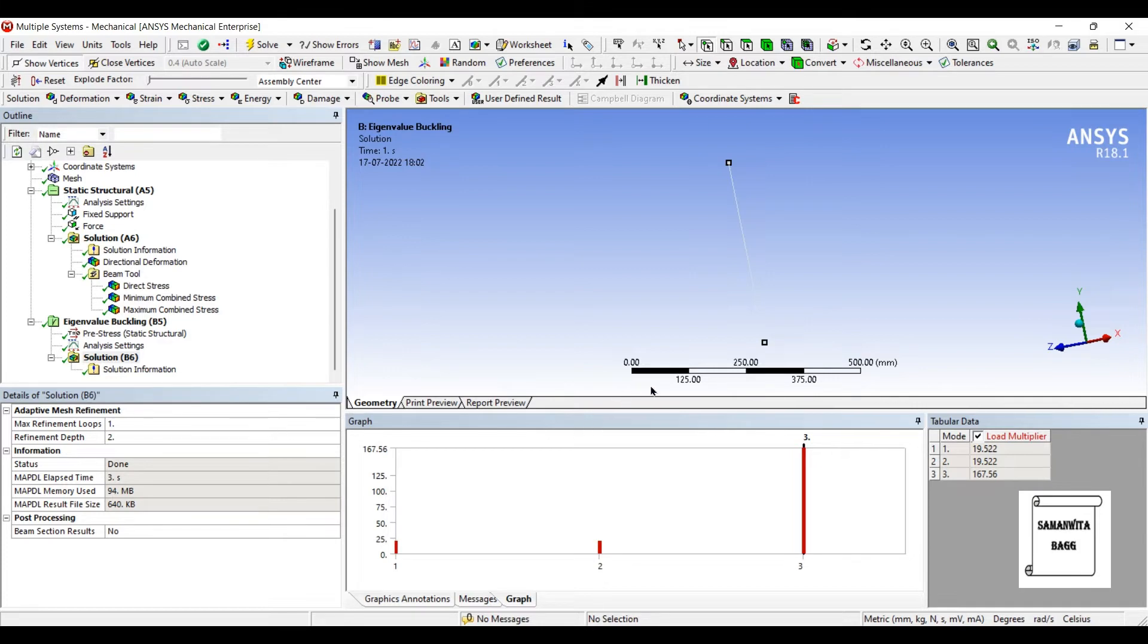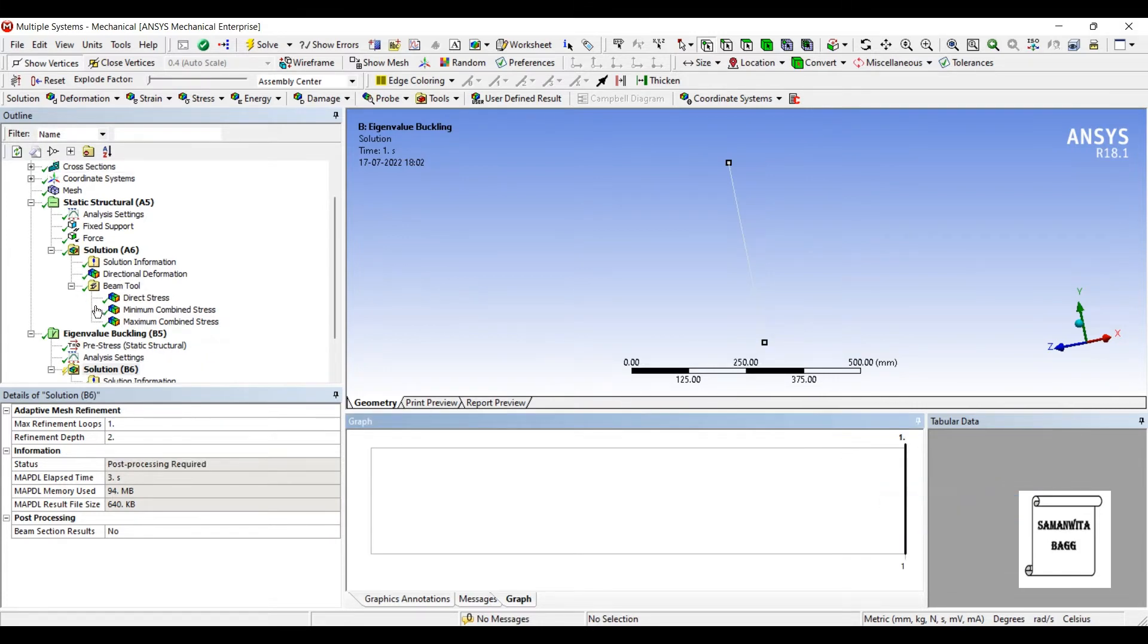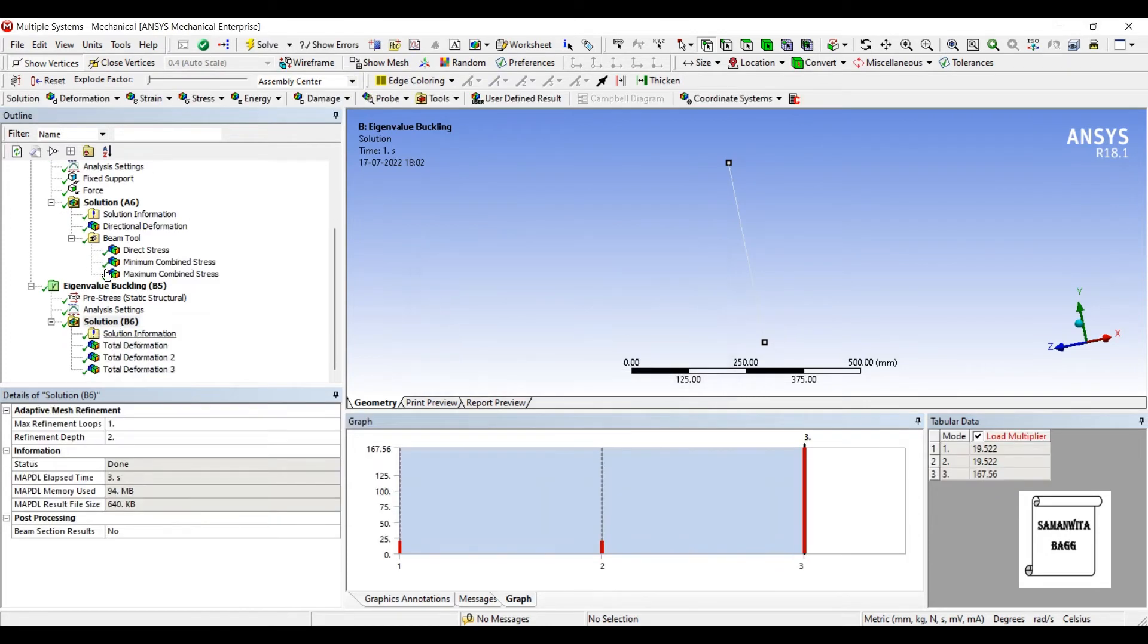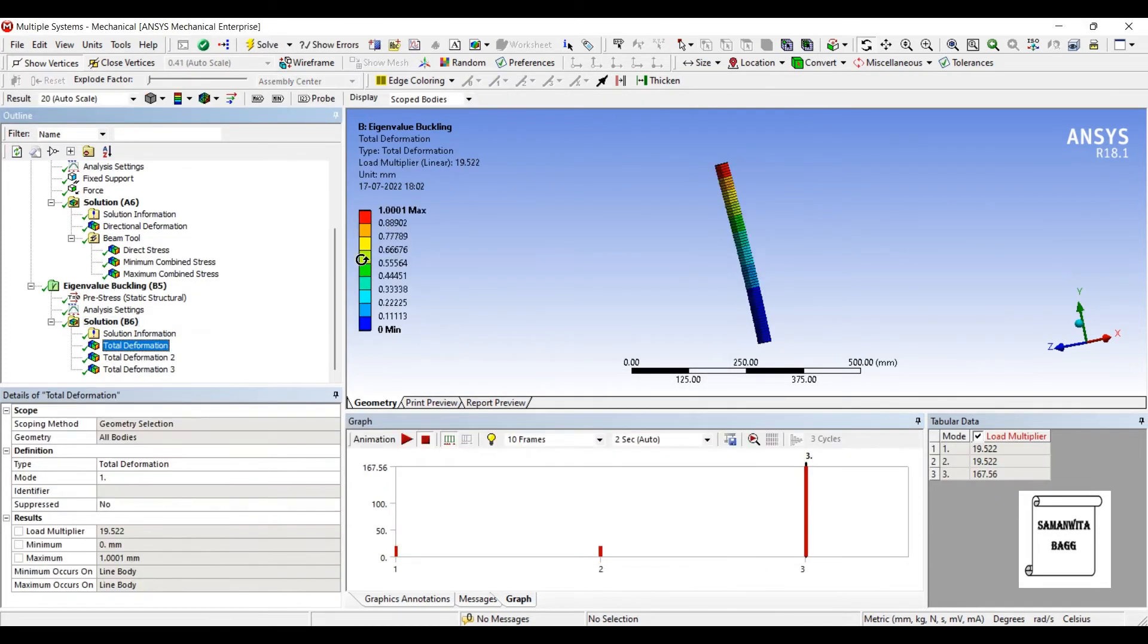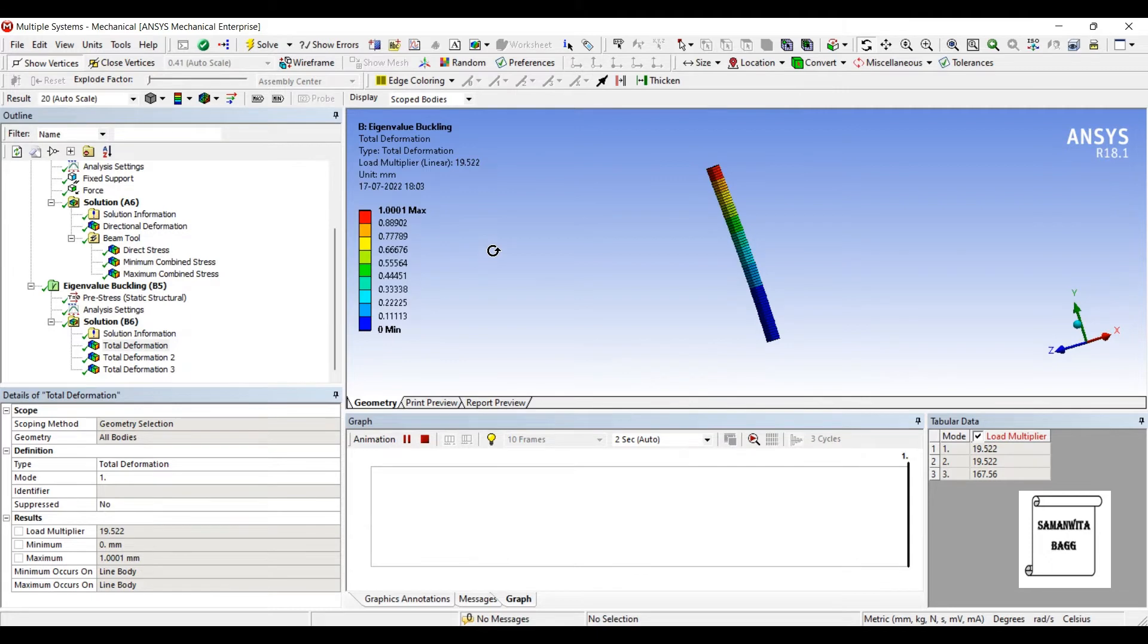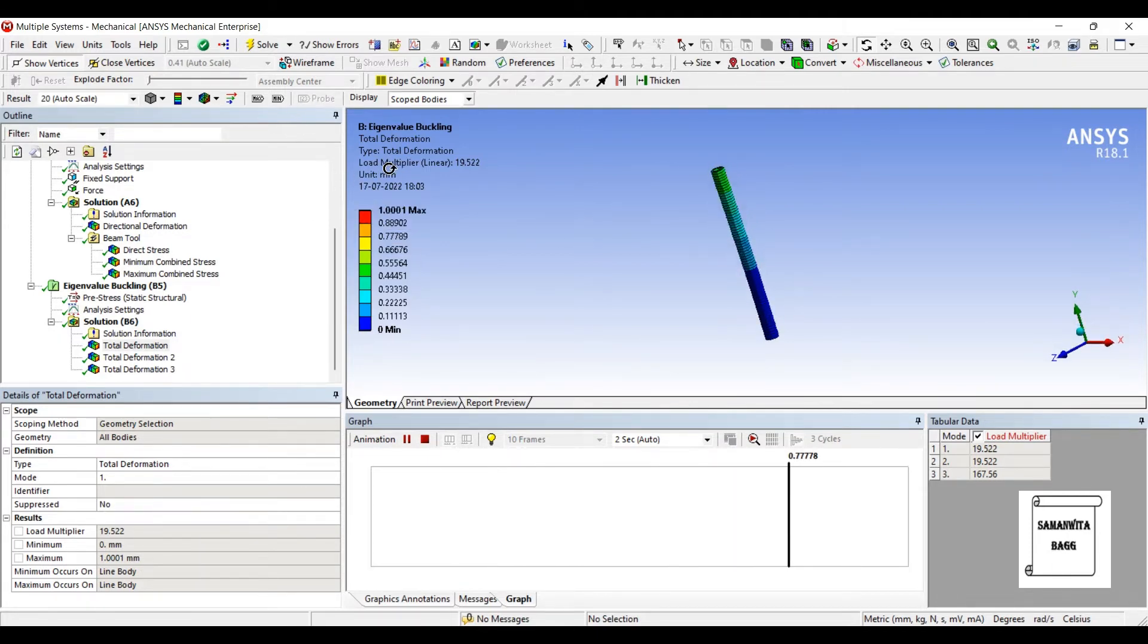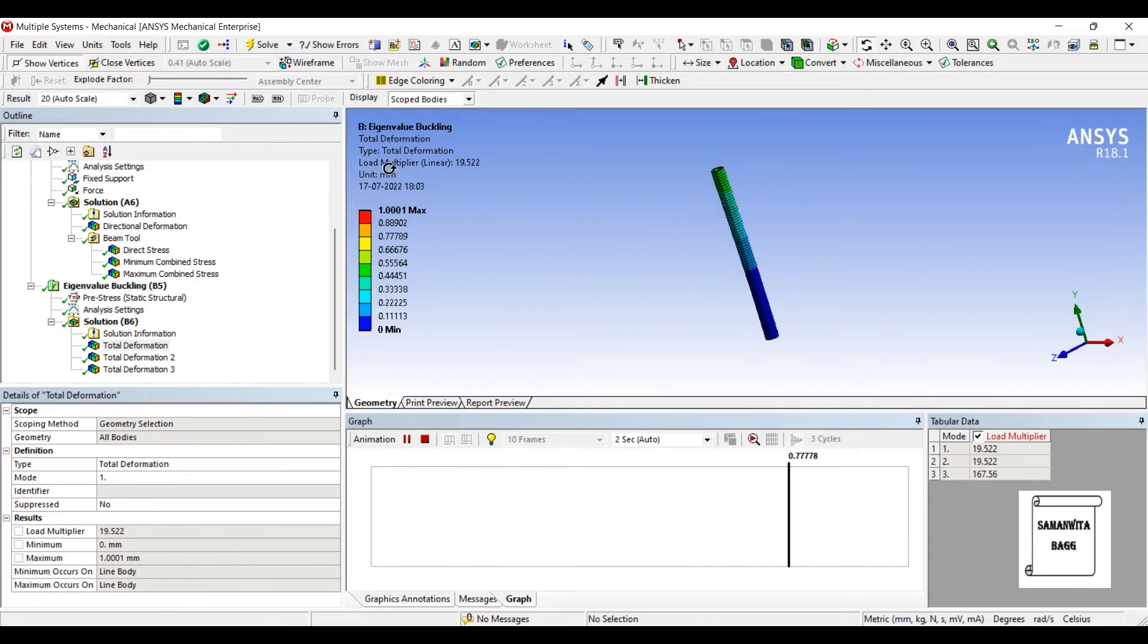I'll go to solution and solve. So these are the three modes. I'll right click, select all, create mode shape results. I'll go to solution and solve. So this is the first deformation that I see. This is of linear type. You can see the load multiplier is 19.522.